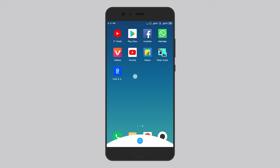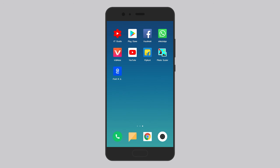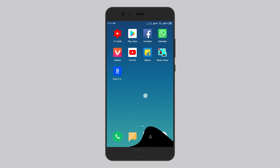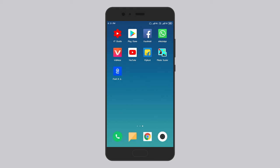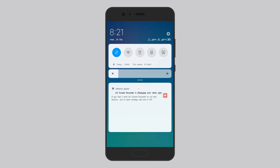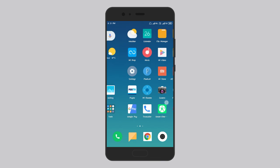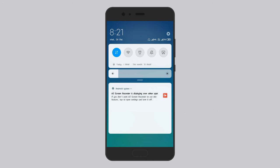If you scroll down the screen, you will see the notification panel. This notification icon will show you the notification icon in the video. Subscribe to the channel and click the bell icon.